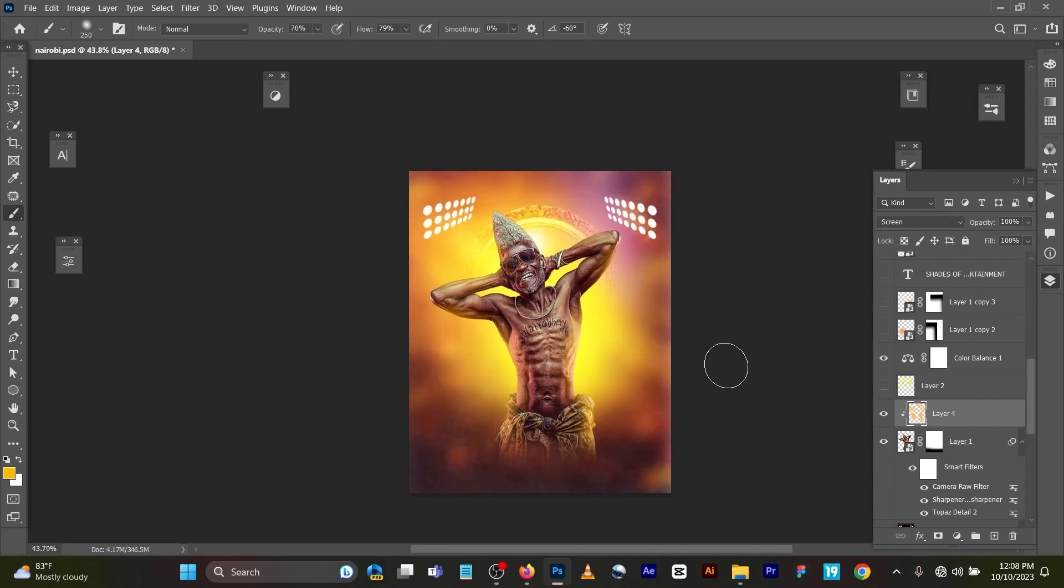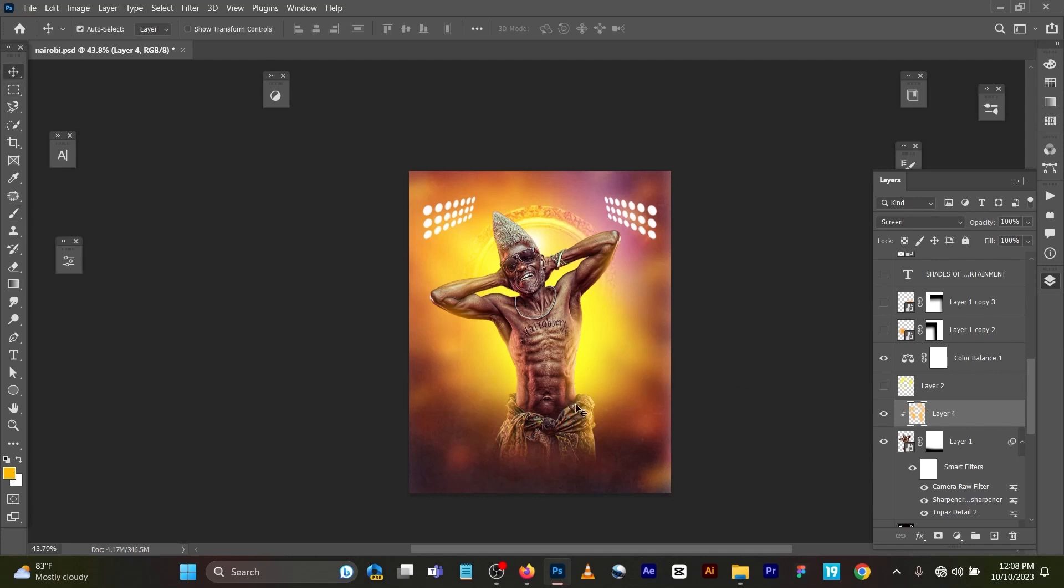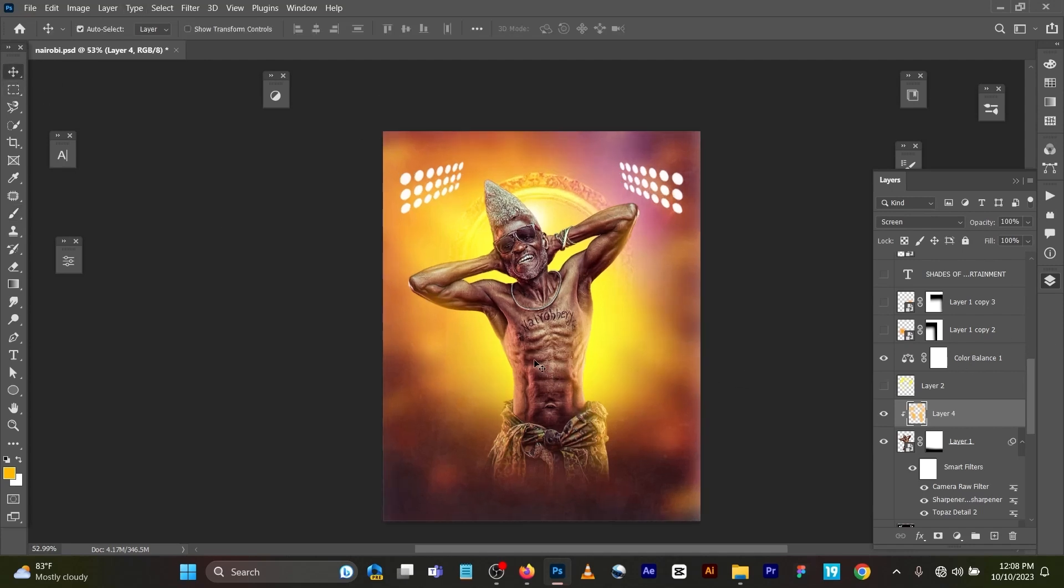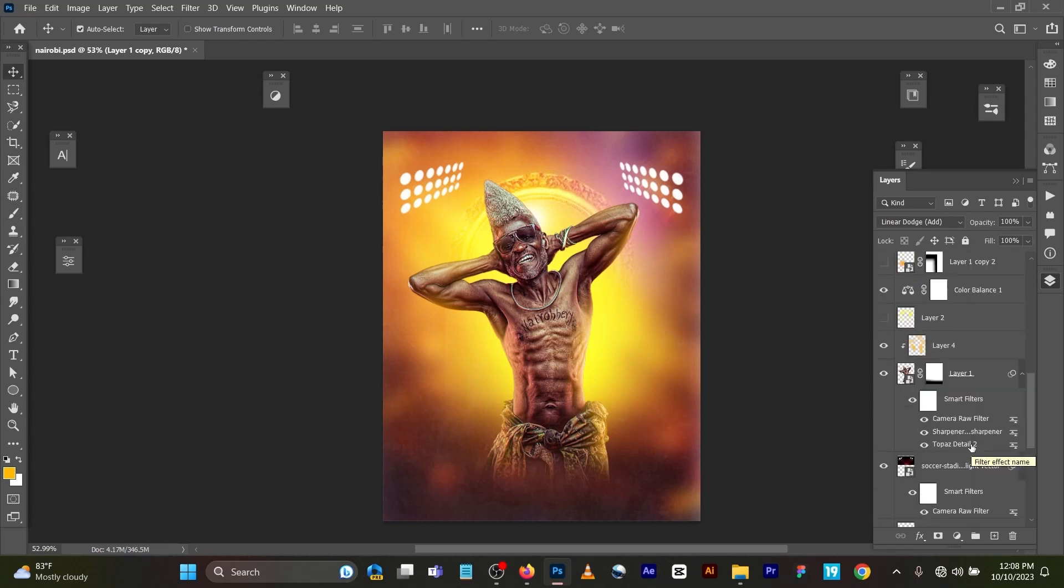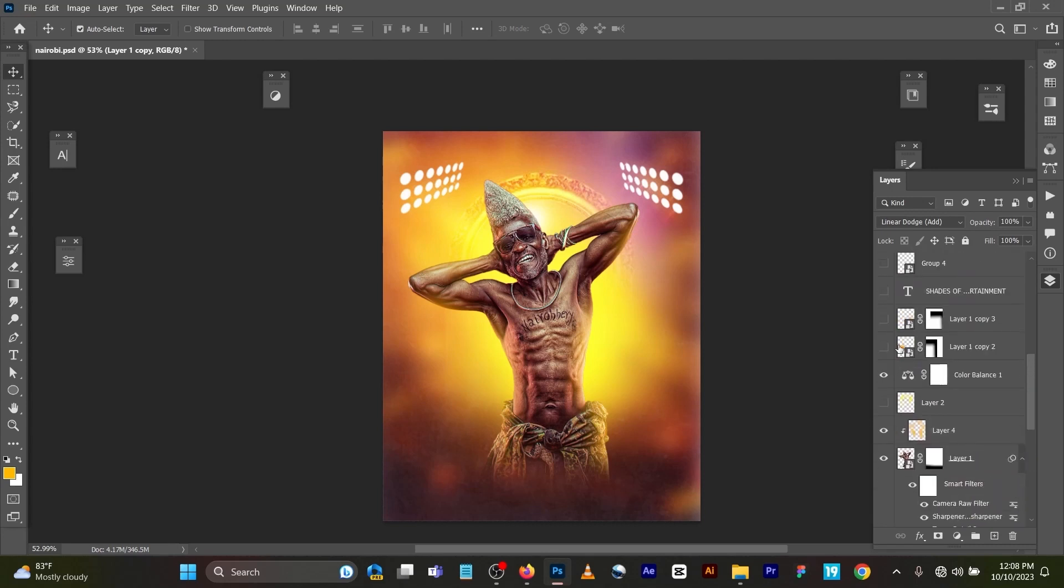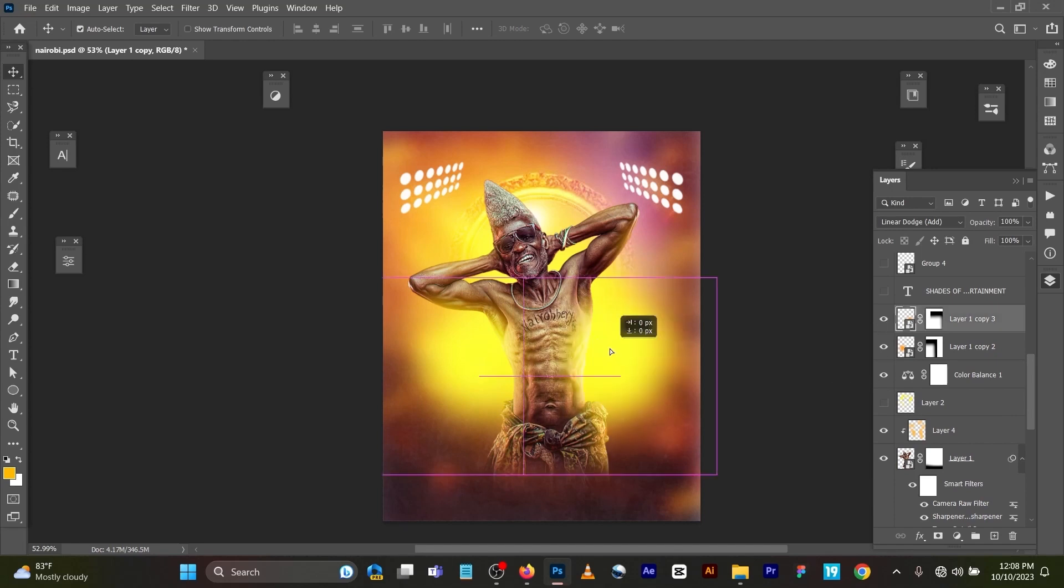Now for the next stage, I duplicated this particular layer that I've already created here. So if you switch this one, you can see that it's giving that sharp look. The same thing here too.